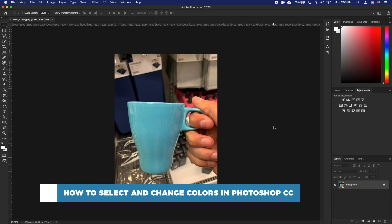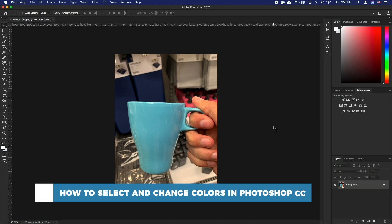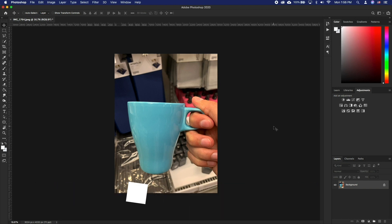Photoshop makes it easy to select a certain color and change it to something else. We will be going with a very manual approach that will yield the same expected results every time.